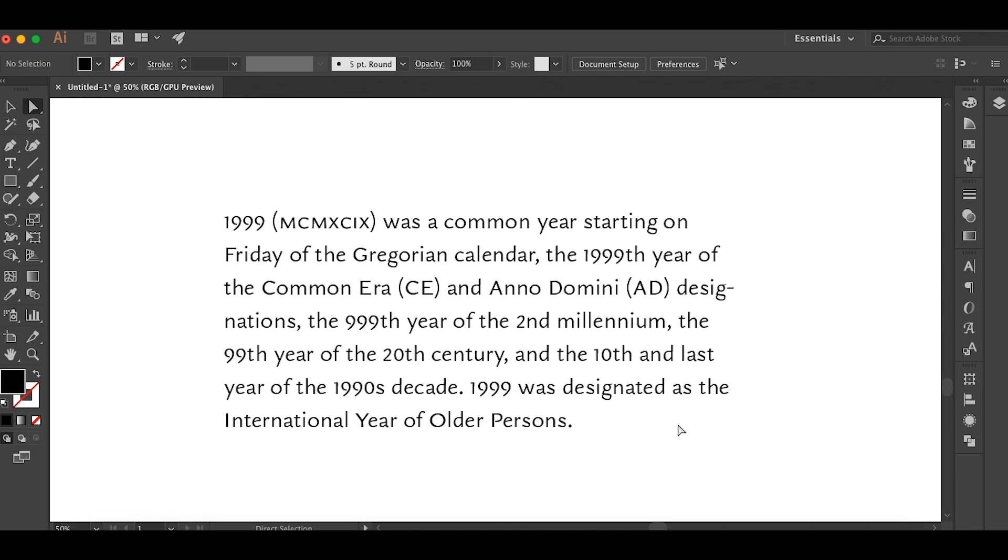Hope this video benefited you. Subscribe. I should be having more videos like this where you can learn about typography and apply it if you're a designer or whatever. And see you again in the next video.